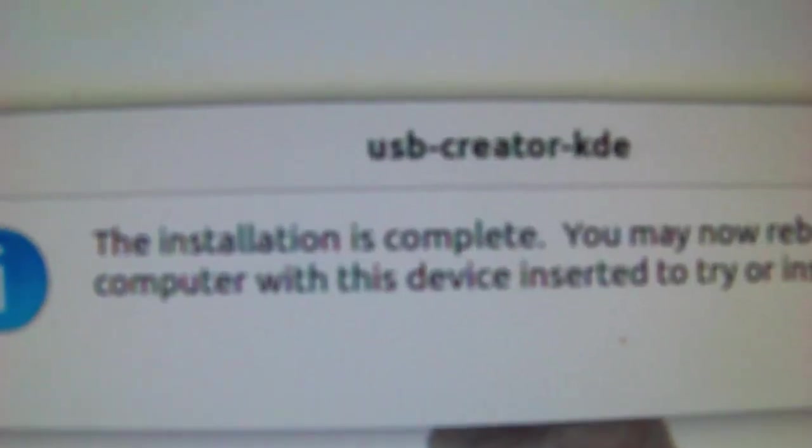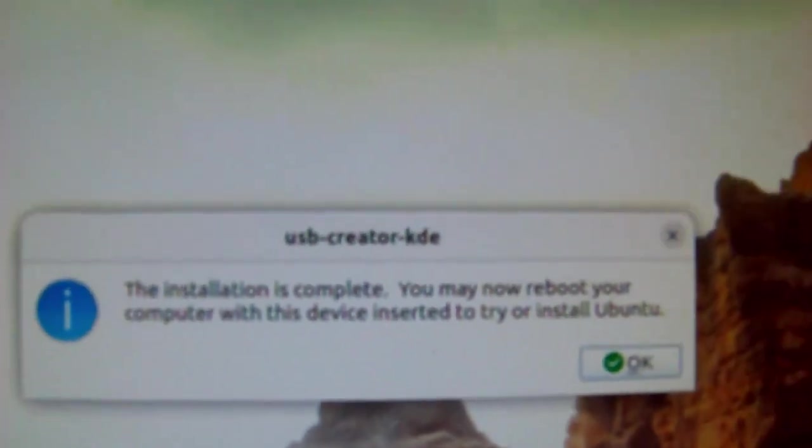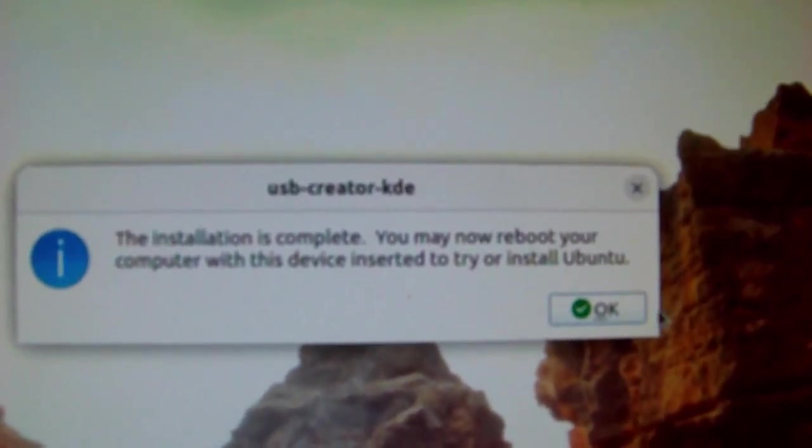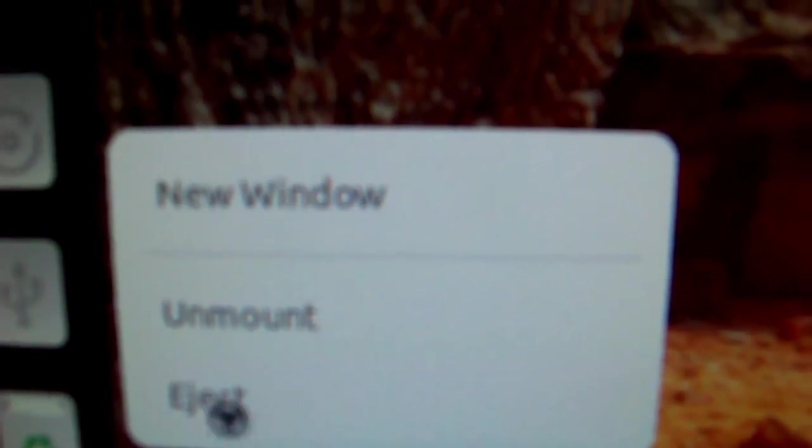This thing says it's done. We'll go ahead and click OK. I'm going to right click on it and eject it.